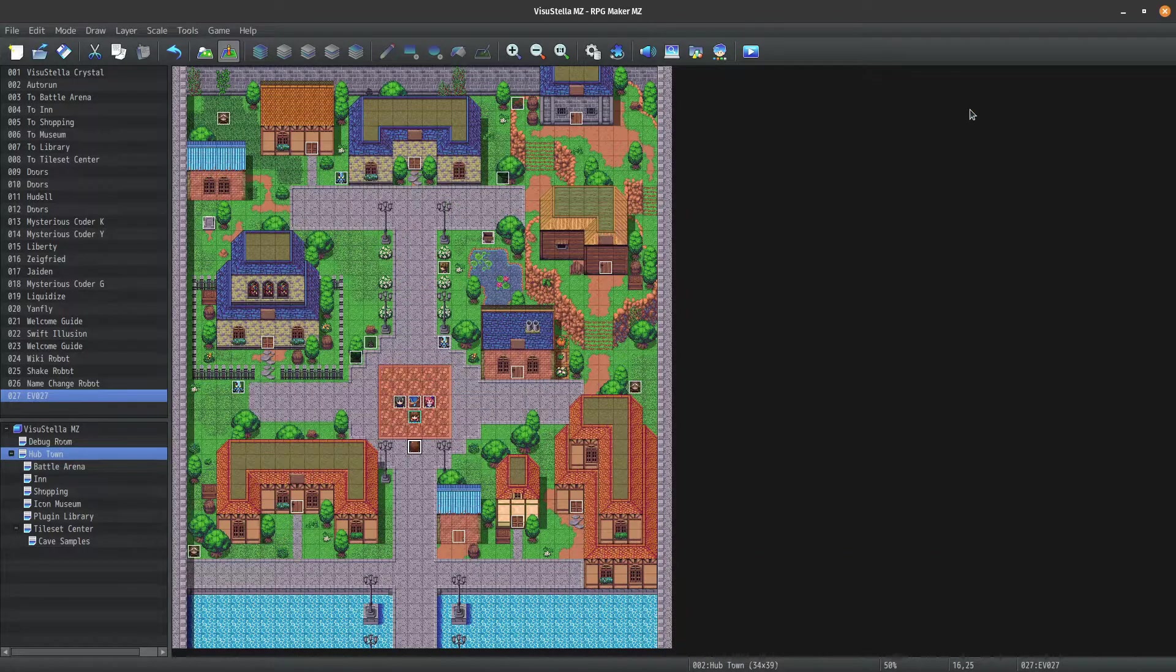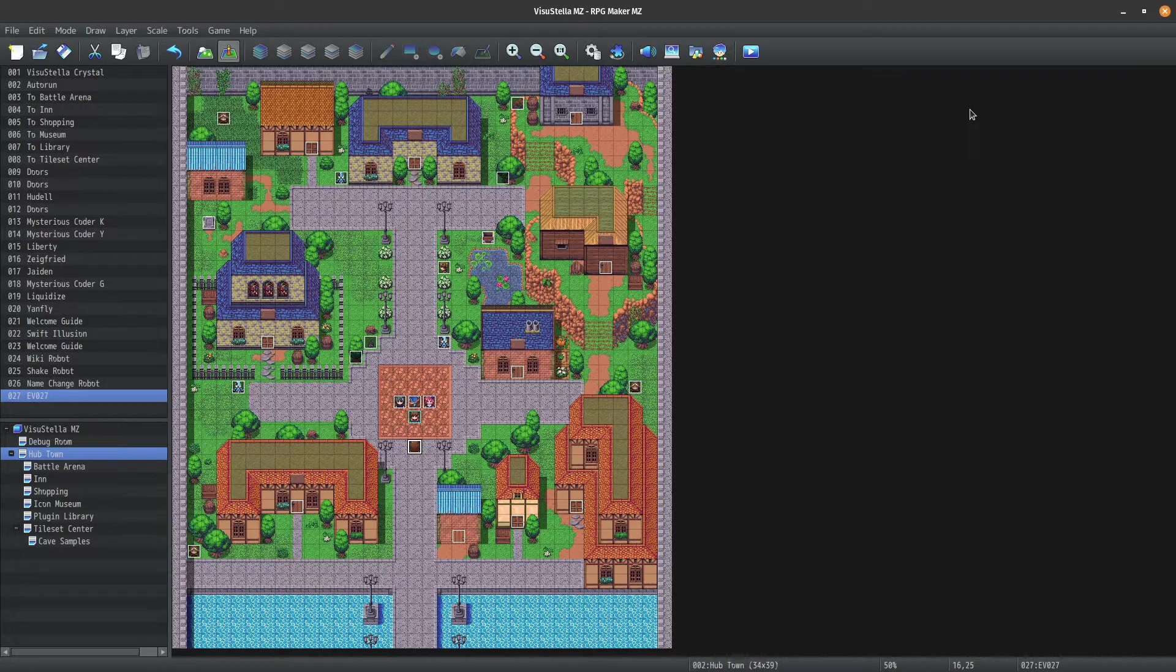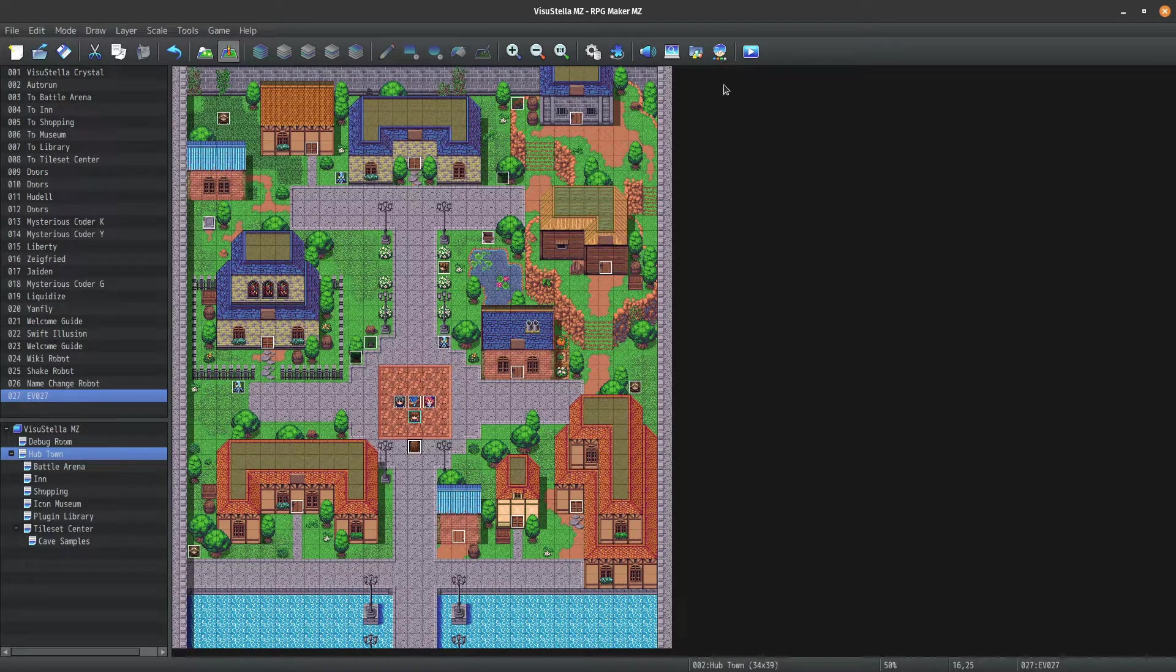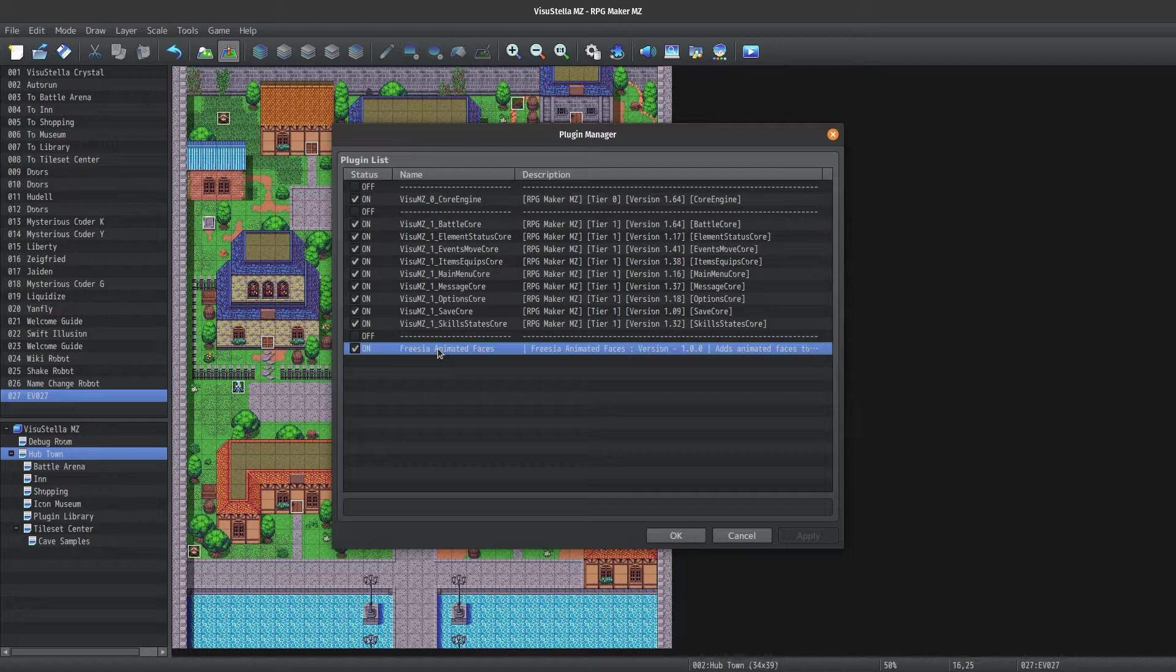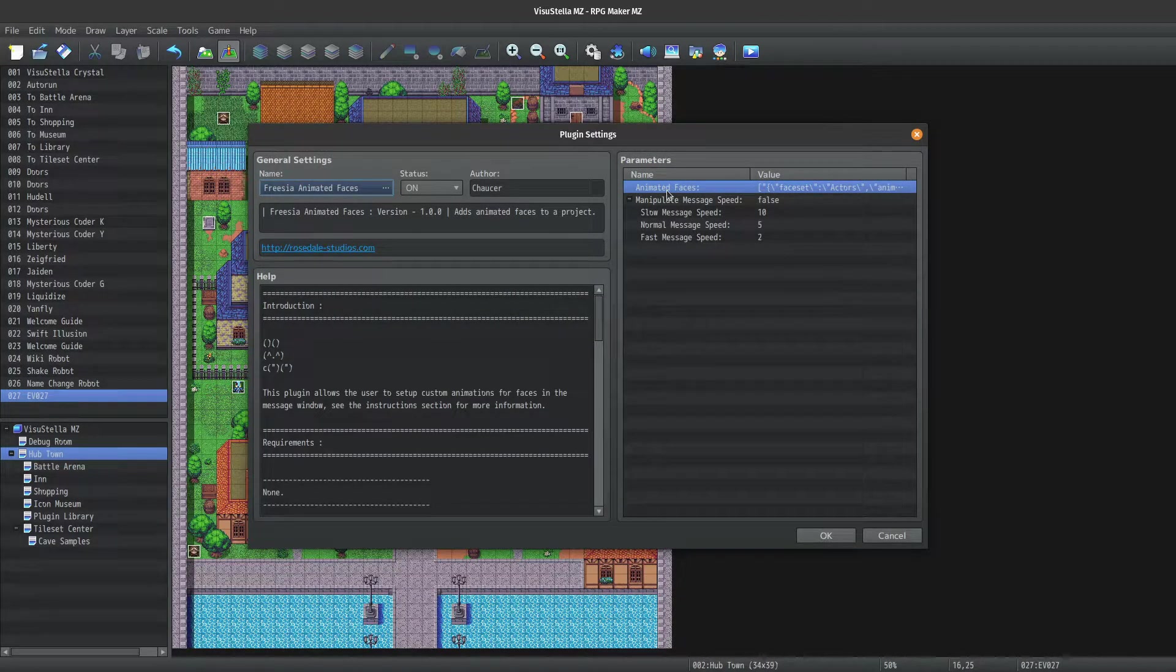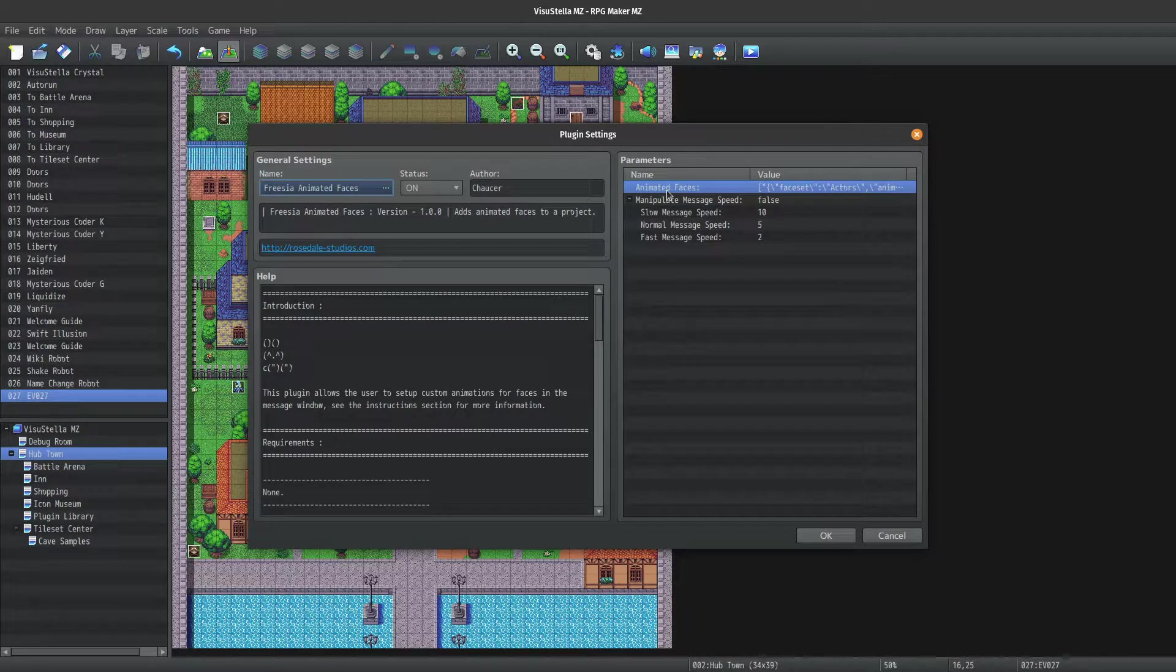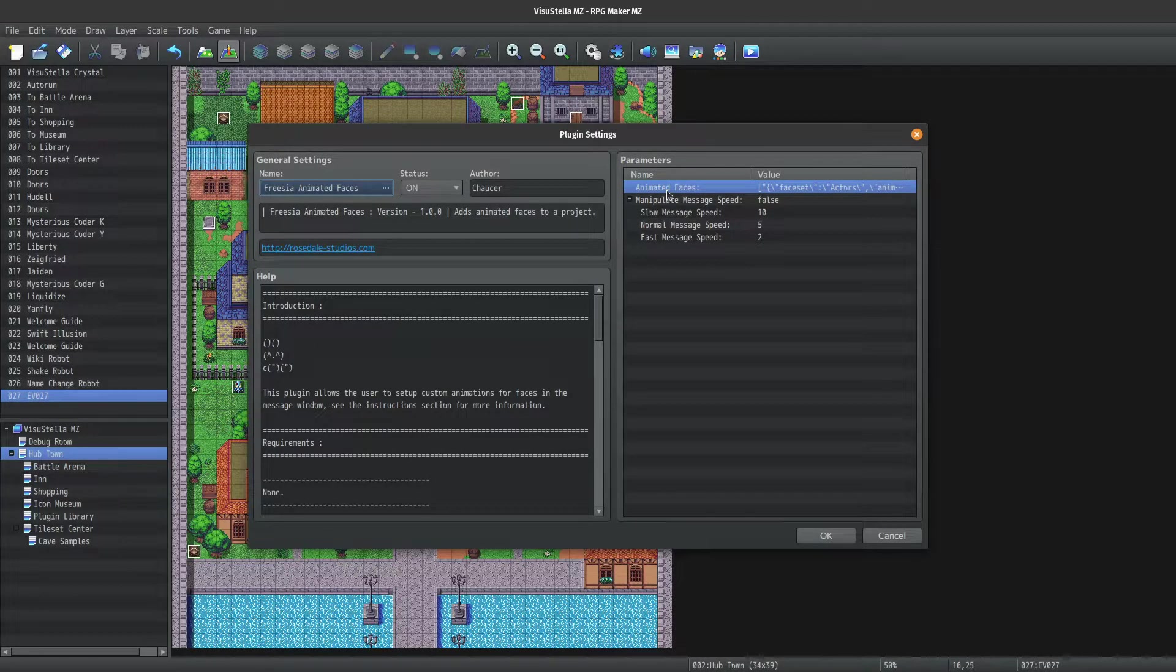Alright, so let's jump over to the plugin manager and check out how this is set up. First up we have animated faces. This is a list of all the face sets that are animated. I only have one animated face set, but you can specify as many as you need.